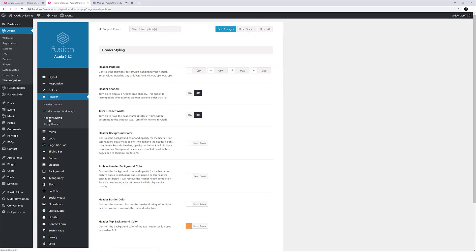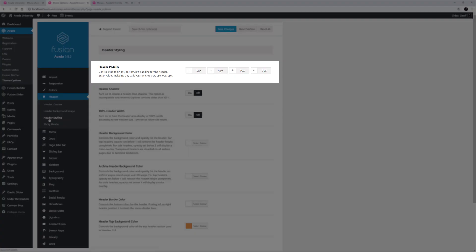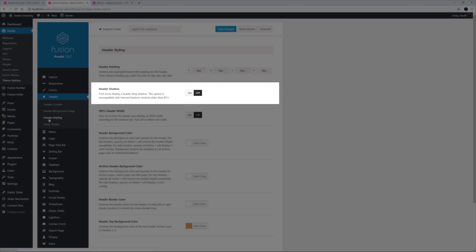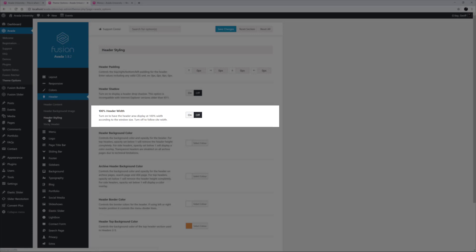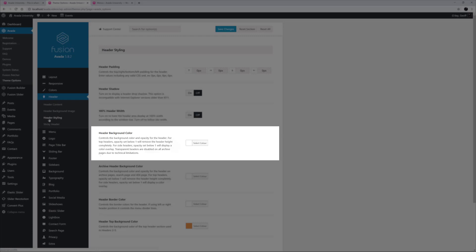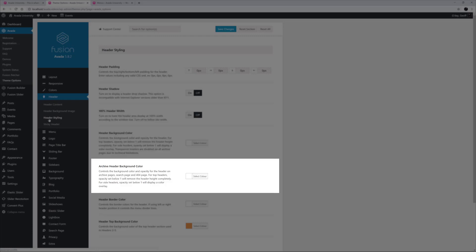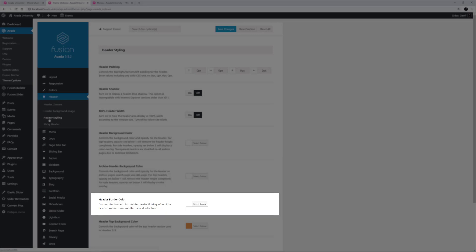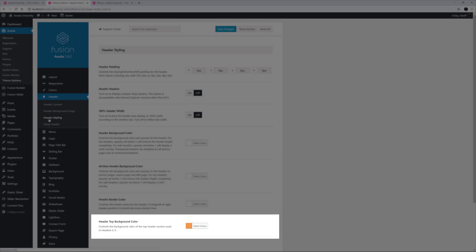The next tab, the Header Styling tab, offers a range of header styling options including Header Padding, Header Shadow, 100% Header Width, Header Background Color, Archive Header Background Color, Header Border Color, and lastly, the Header Top Background Color, which is where the colour of the top header bar has been set for this demo.